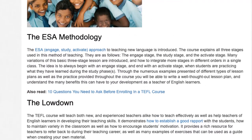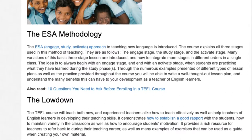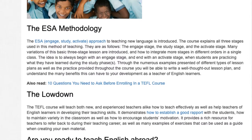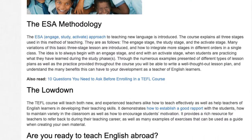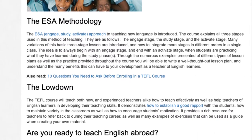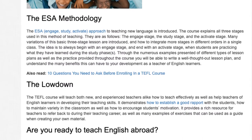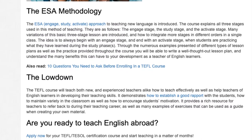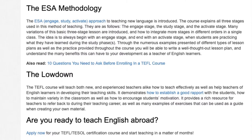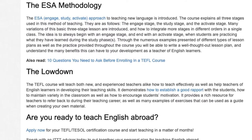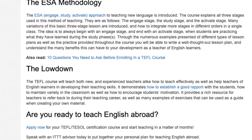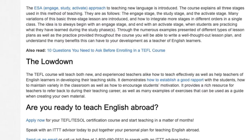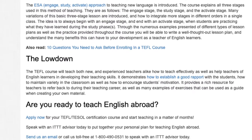The Lowdown: the TEFL course will teach both new and experienced teachers alike how to teach effectively, as well as help teachers of English learners in developing their teaching skills. It demonstrates how to establish a good rapport with the students, how to maintain variety in the classroom, and how to encourage students' motivation. It provides a rich resource for teachers to refer back to during their teaching career, as well as many examples of exercises that can be used as a guide when creating your own material.